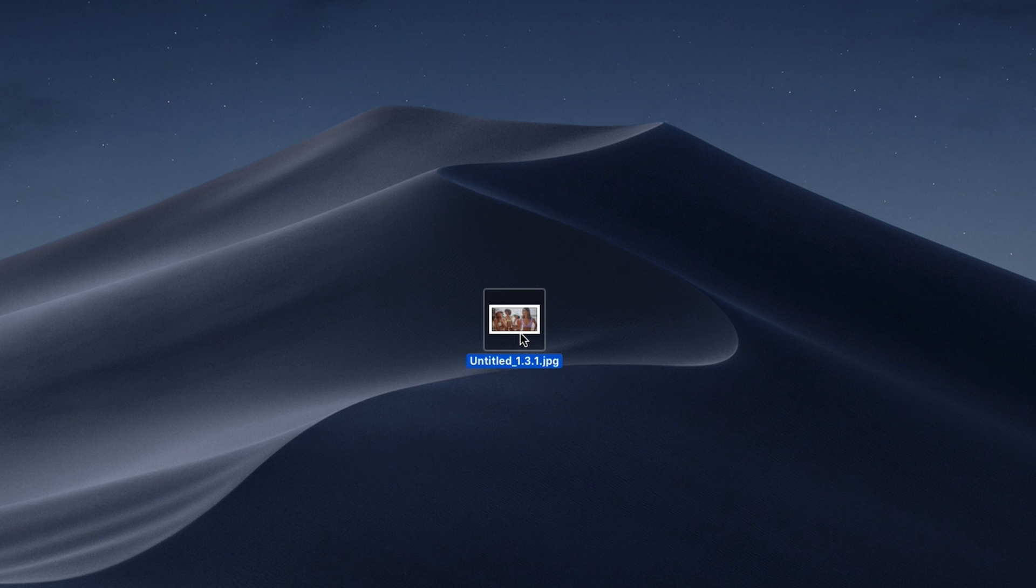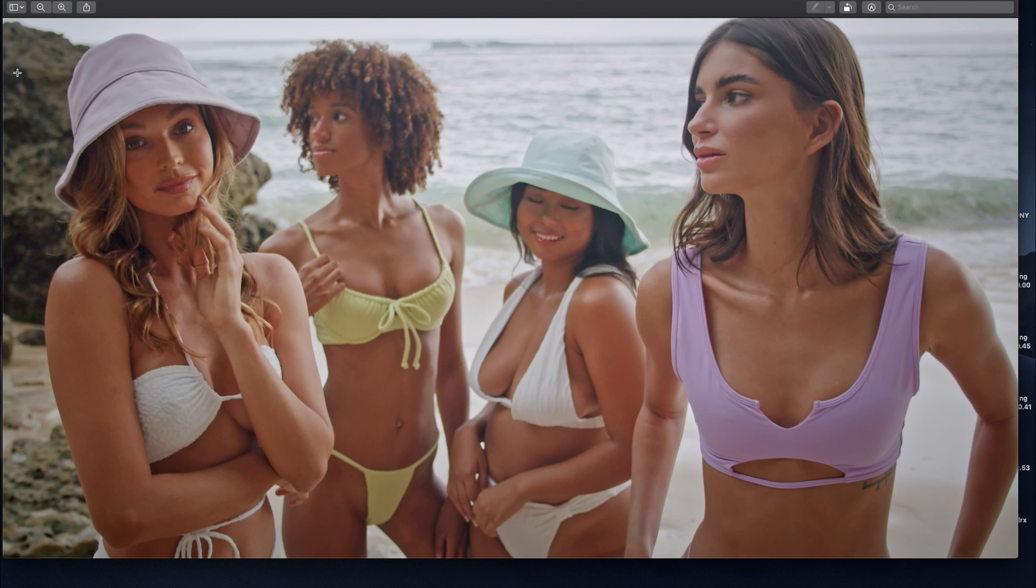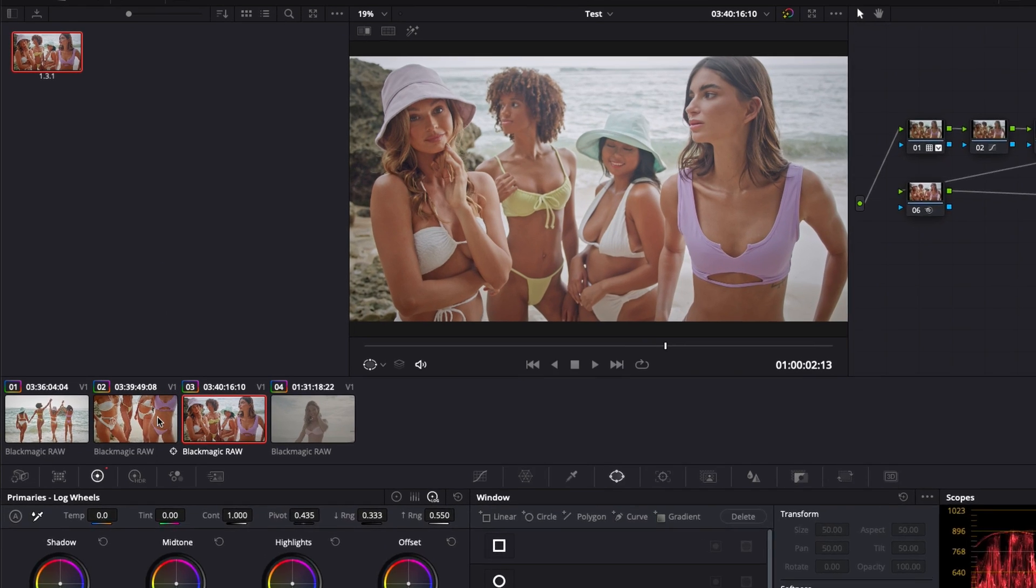Now if we go to my desktop, as you can see the image has been exported. We can just double click on it and here as you can see we have a high quality image.